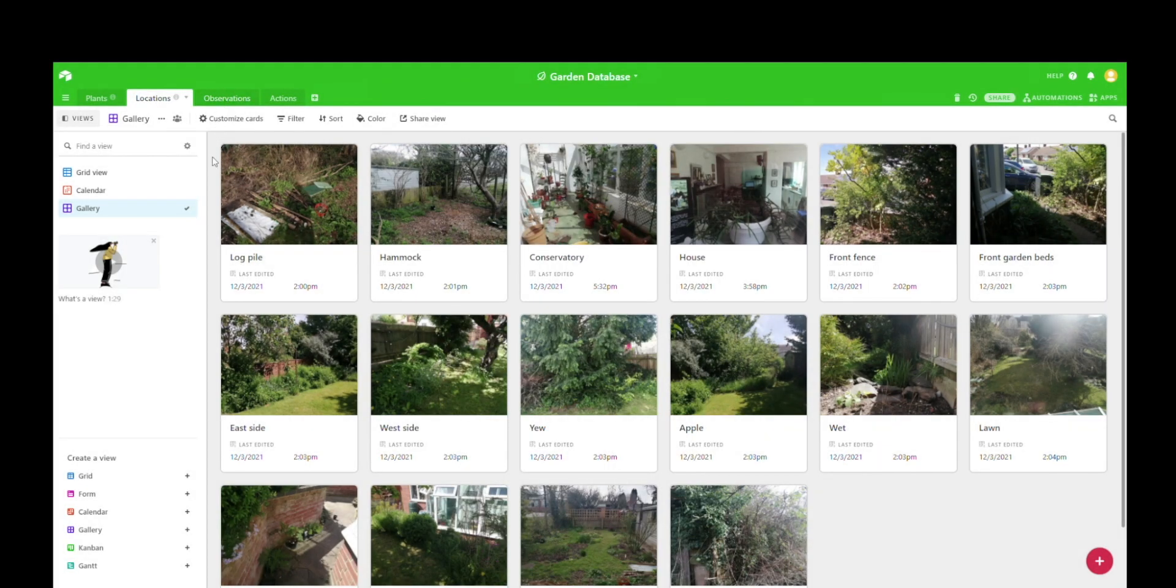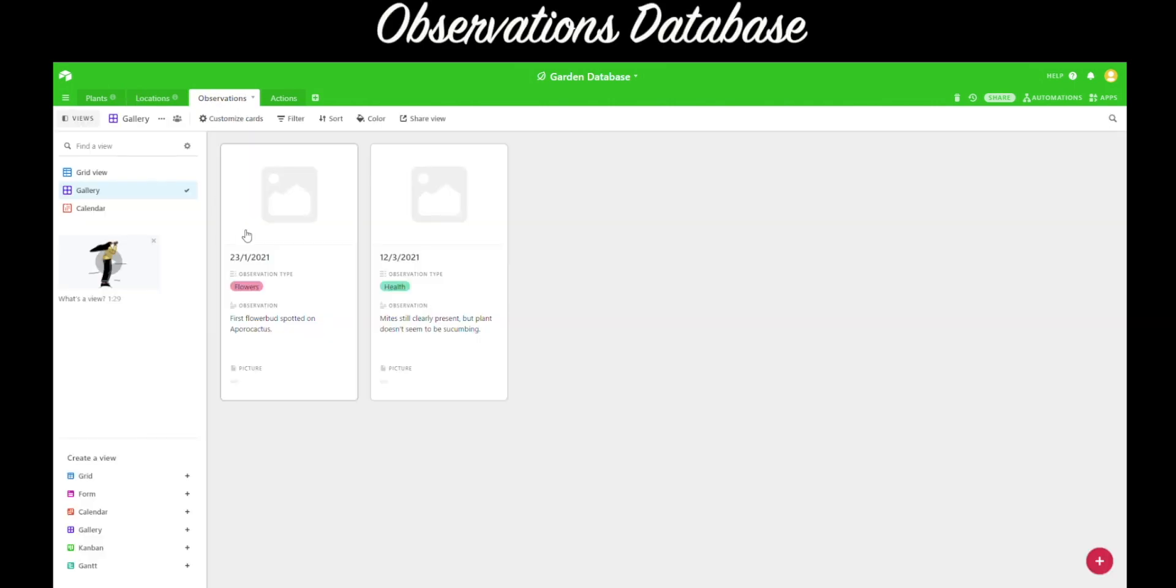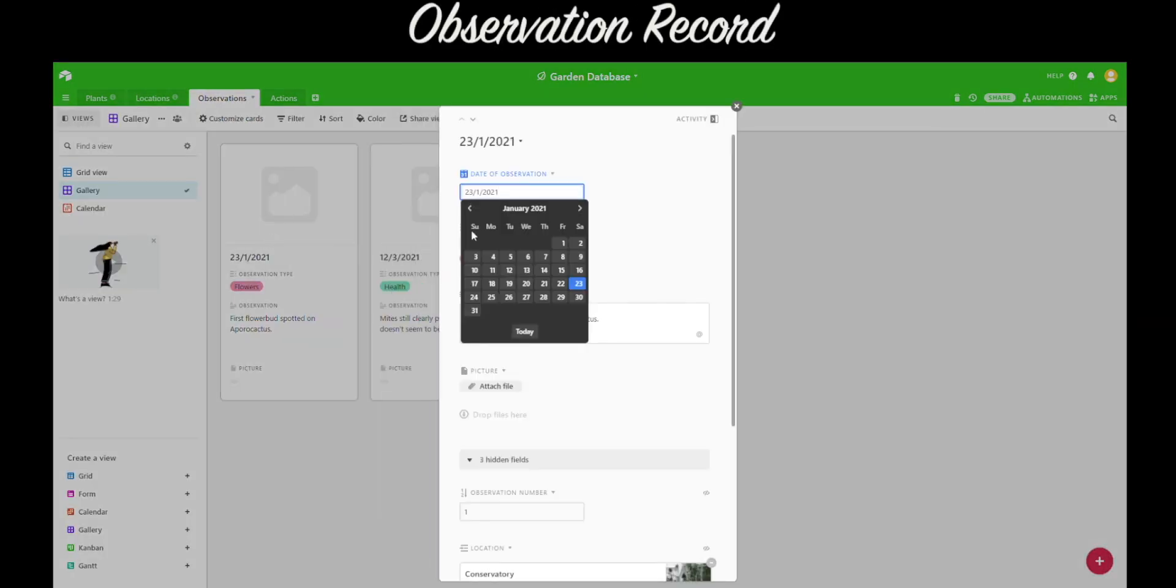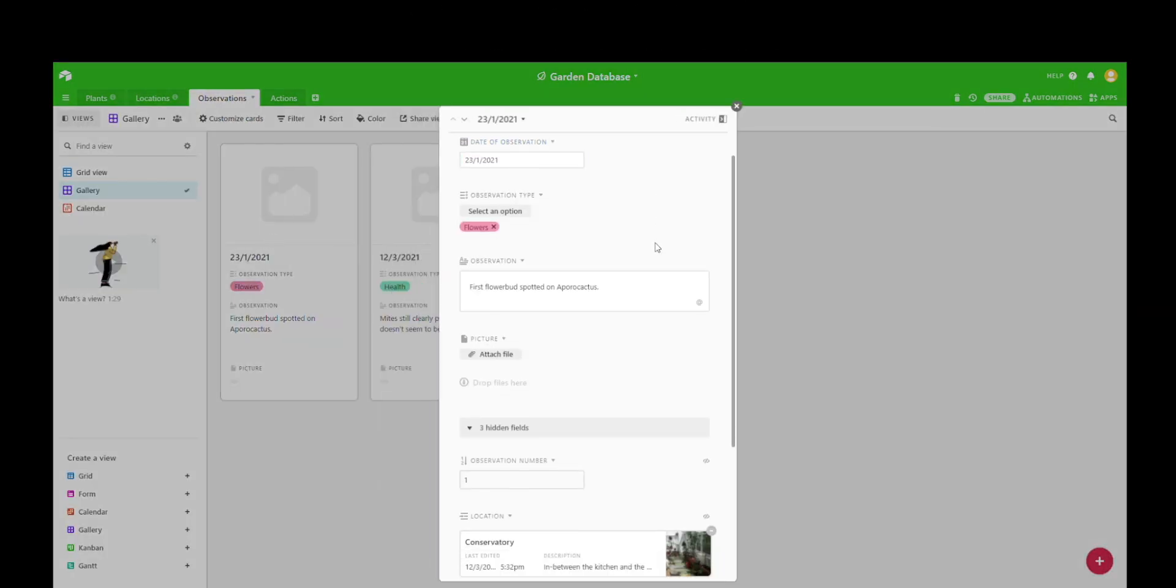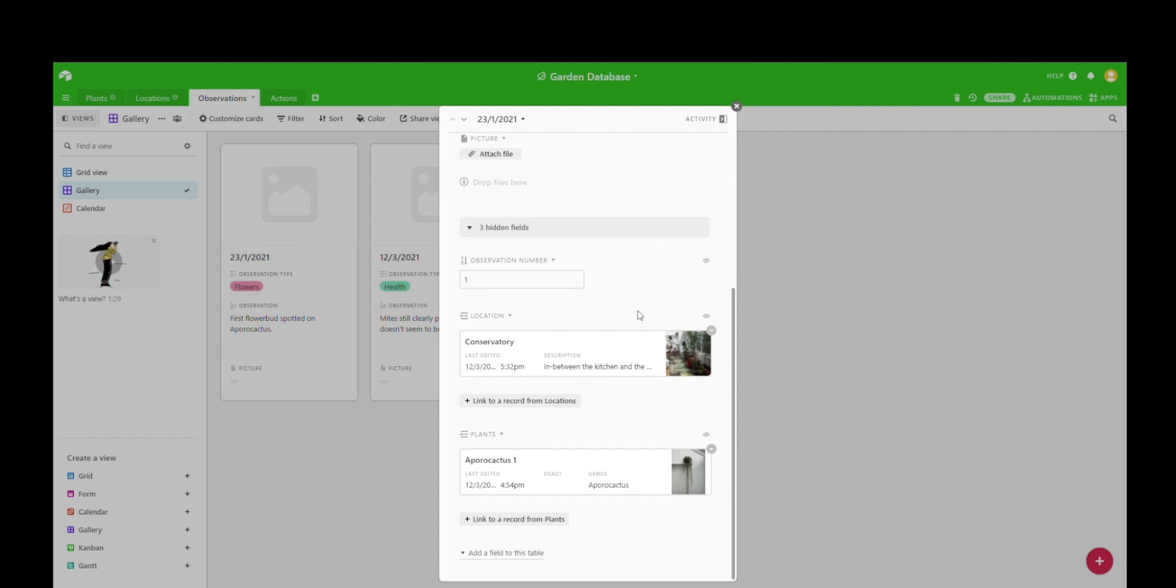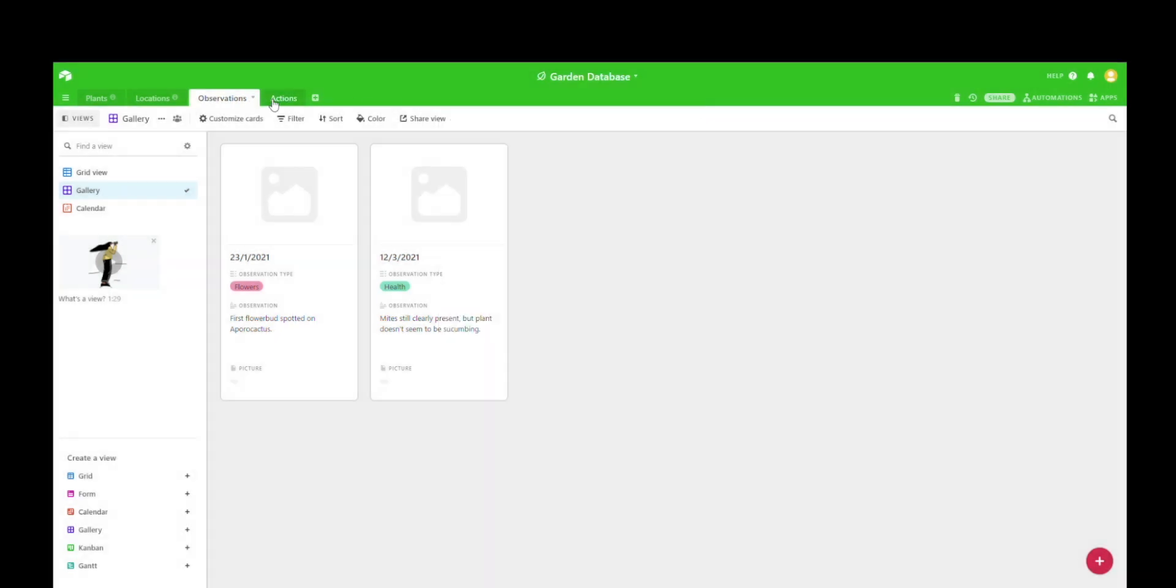Now on the observations database, you can log things you've seen on your plants. So for example, if it's wilting, if it's got termites on it, if it's flowering, then you can log that all down in the observations section.